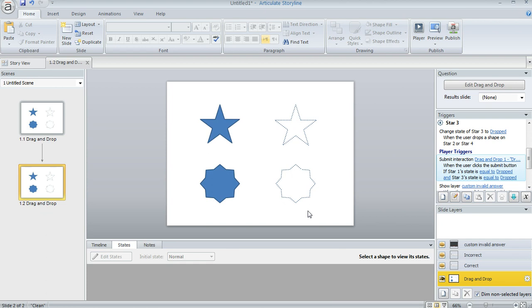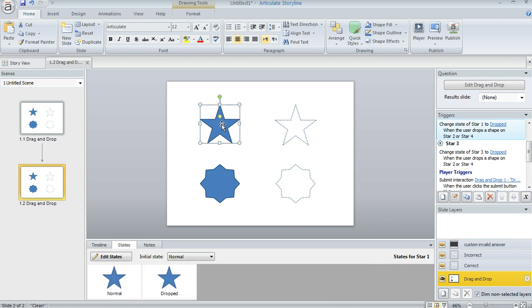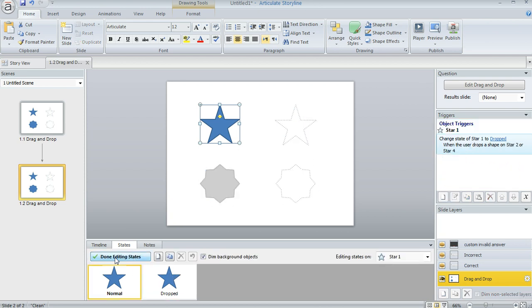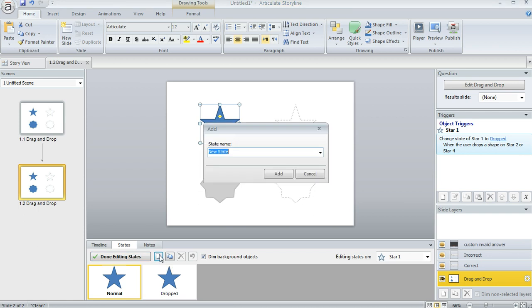The other thing I did is I created a new state for each of my draggable items. So if we select this first star here and look down in the states panel, you can see I've got this state called Dropped. And you can create your own states by just clicking the Edit State button and then hit New State.